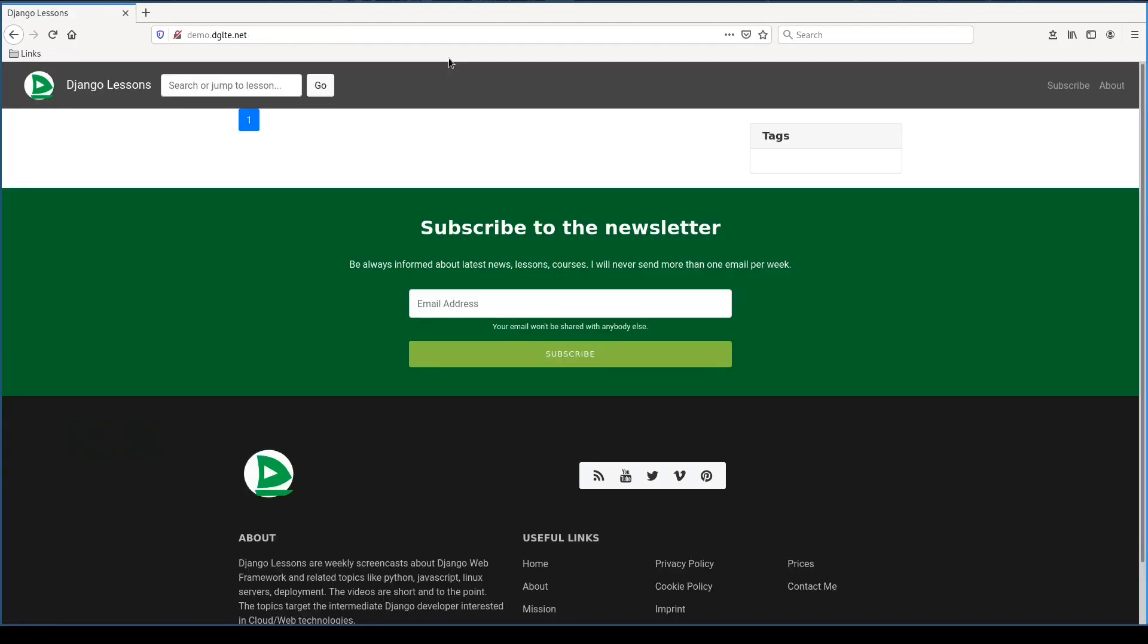I will do two more lessons in Django production from zero to hero course. The next one will be how to automate with Ansible what we have done up until now. The last one will be about securing http with Let's Encrypt. I hope you enjoyed this lesson. Thanks for watching.